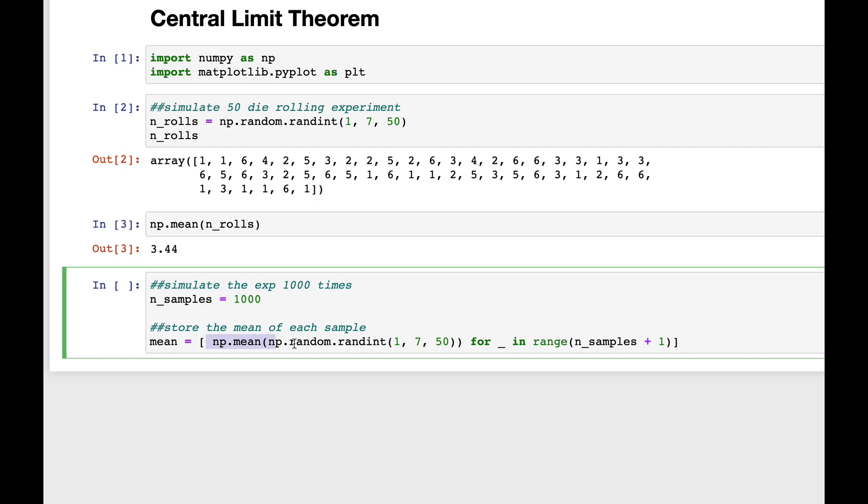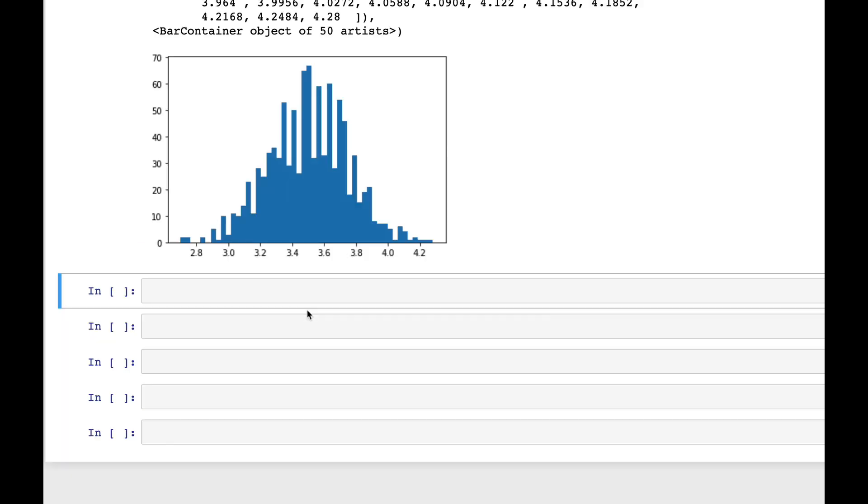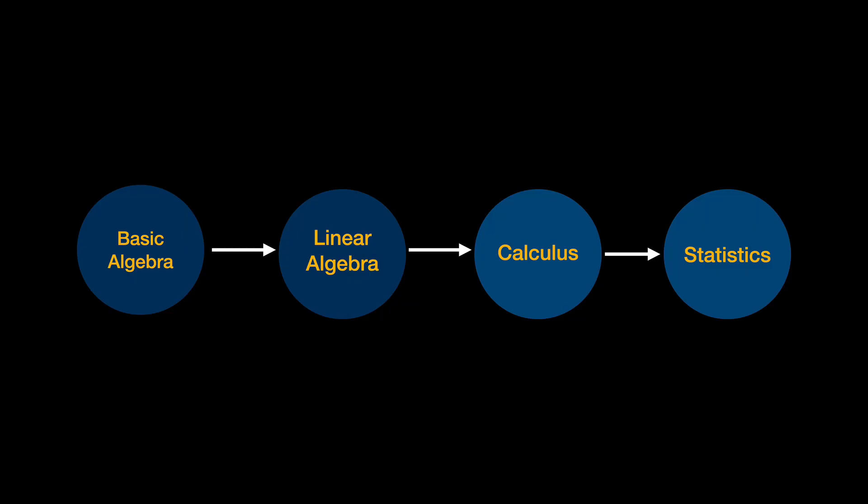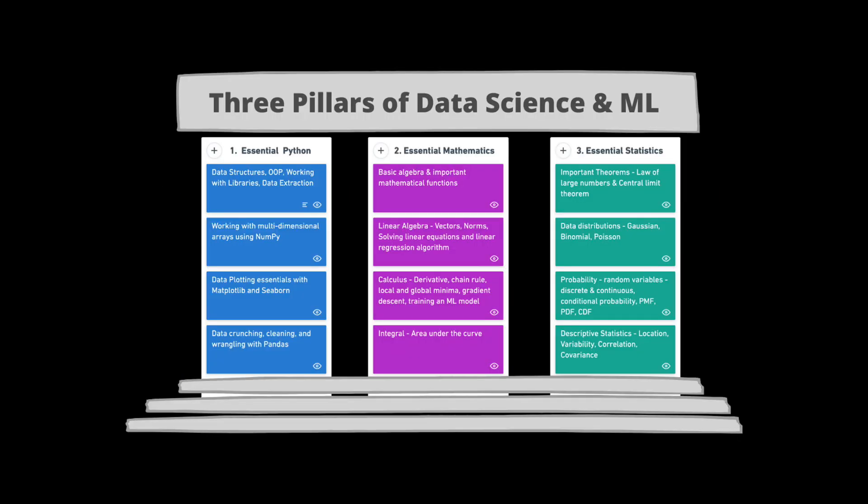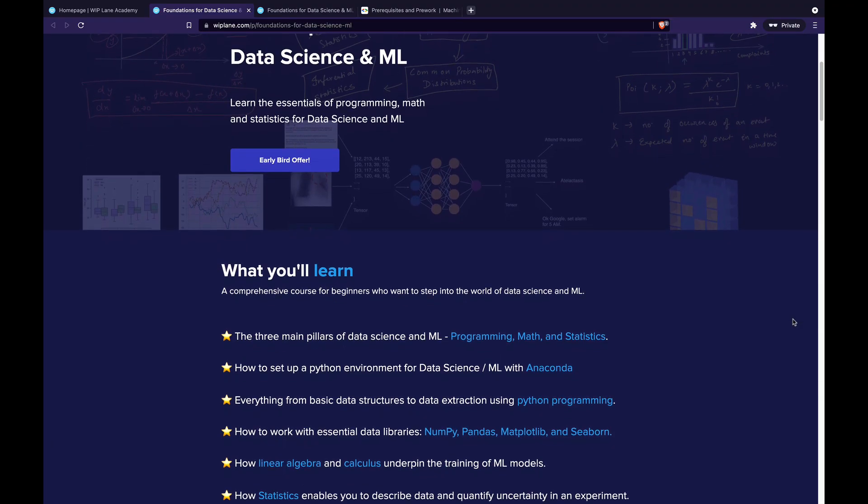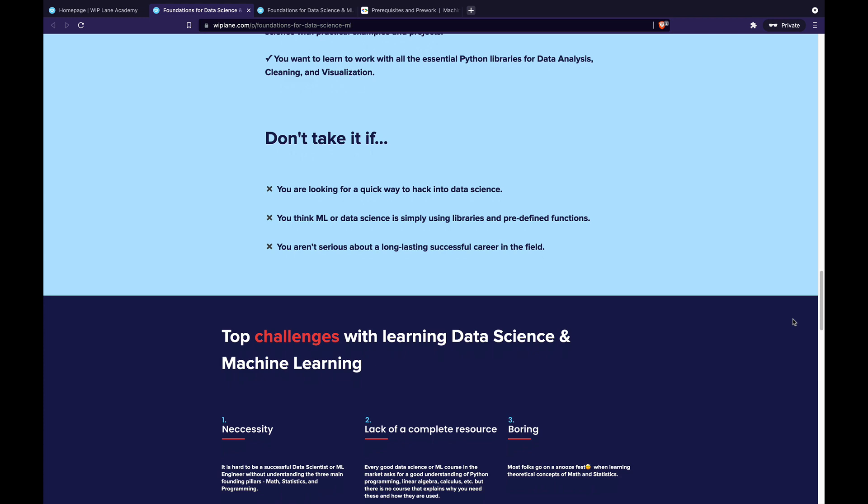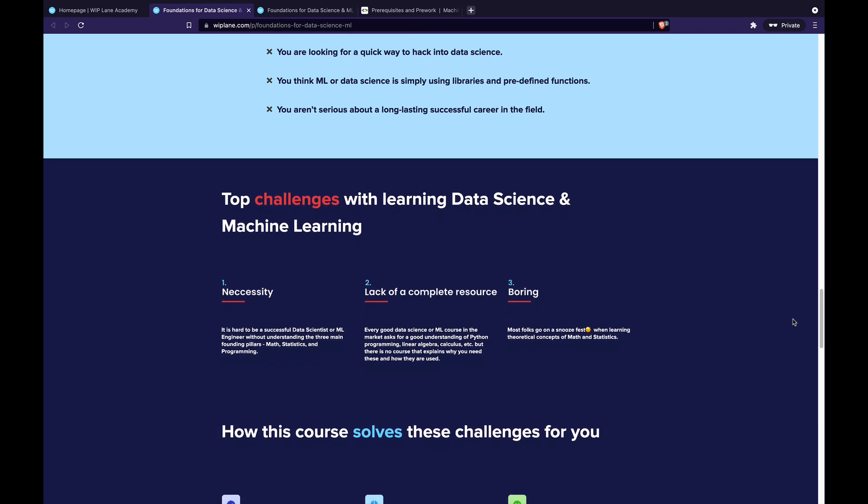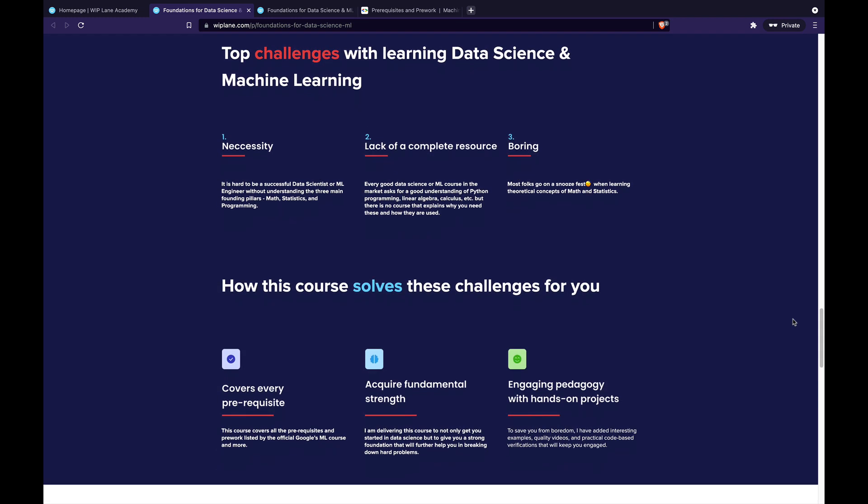This course will give you a good solid base which you can use to go in any direction in data science. Building these foundations should be the first steps to learning data science or ML because that decides whether you have the ability to solve challenging problems in data science or not.